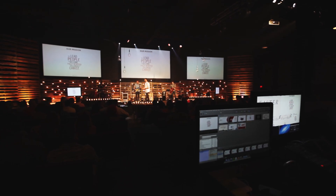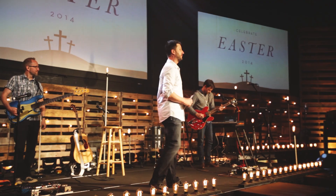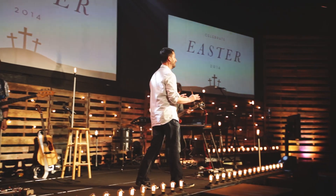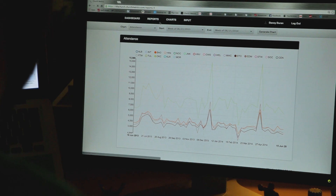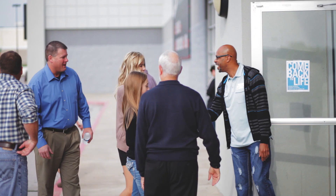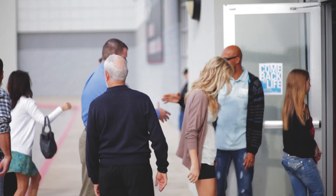If you have good, solid, timely information, the decisions you make will be so much better. One of the things we needed at Life.Church is we needed real-time instant access to data to be able to monitor how things are going and make adjustments on the fly where necessary, and so Church Metrics provided that for us.